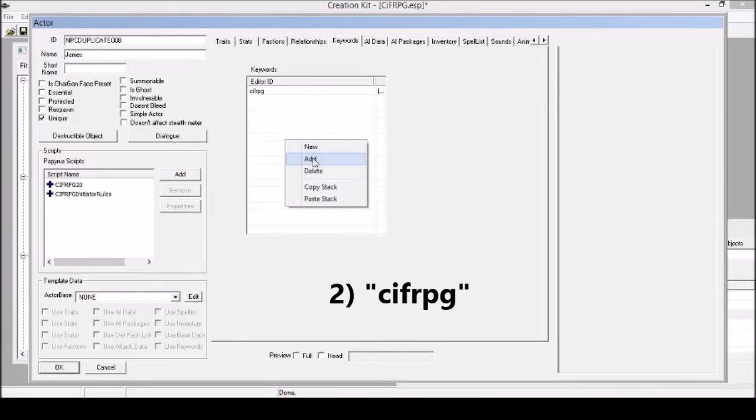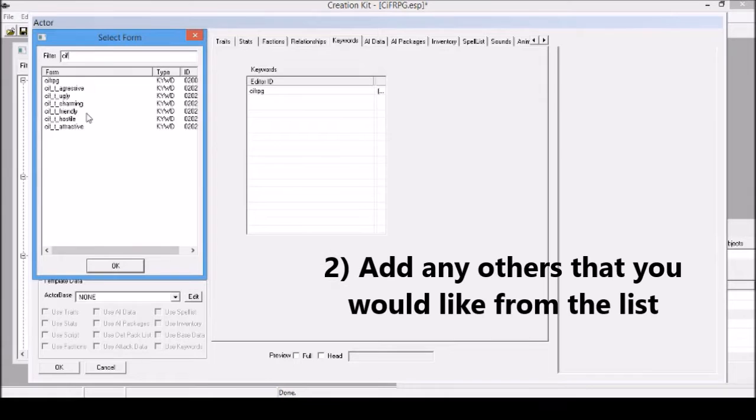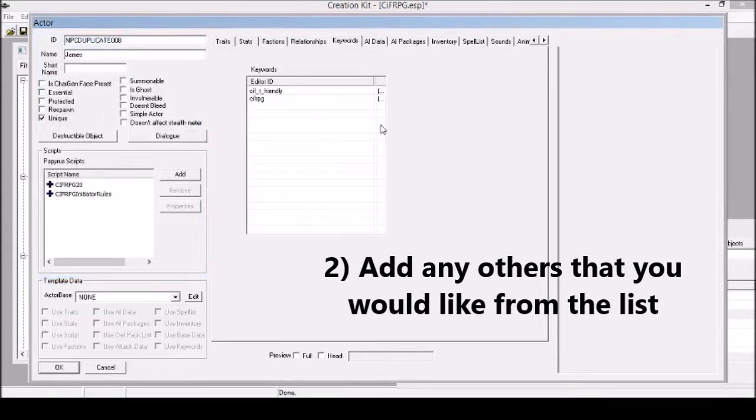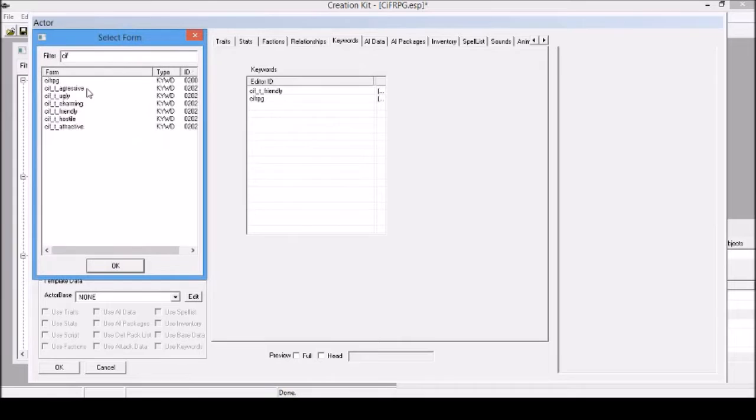Then you can make things interesting by adding other keywords. I'll just say this one will be friendly, more likely to talk with others, and charming maybe. You can combine them, you can do whatever you want.